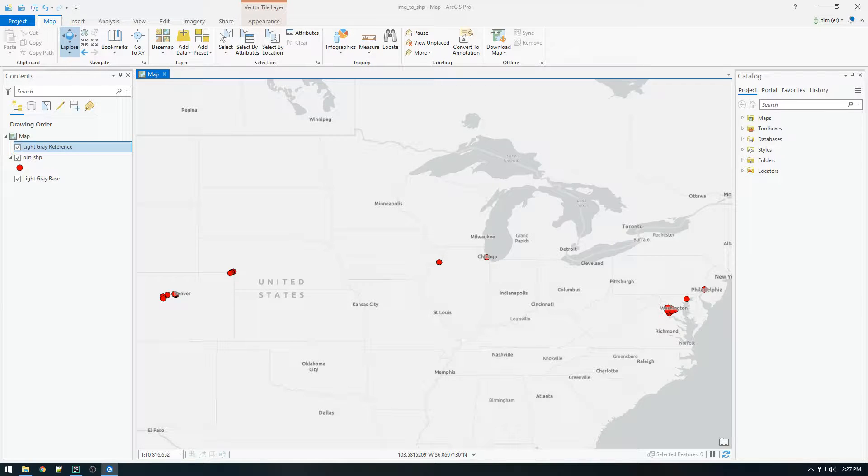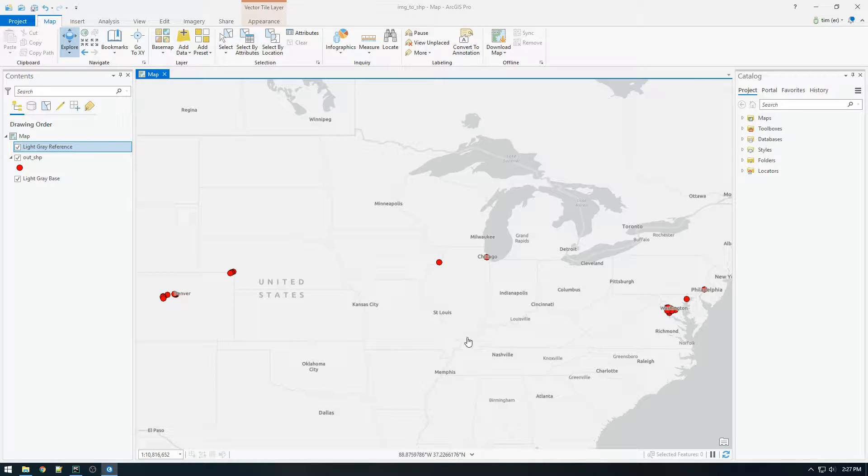Hey everyone, today we're going to be talking about how to generate a shapefile based on the location an image was taken.